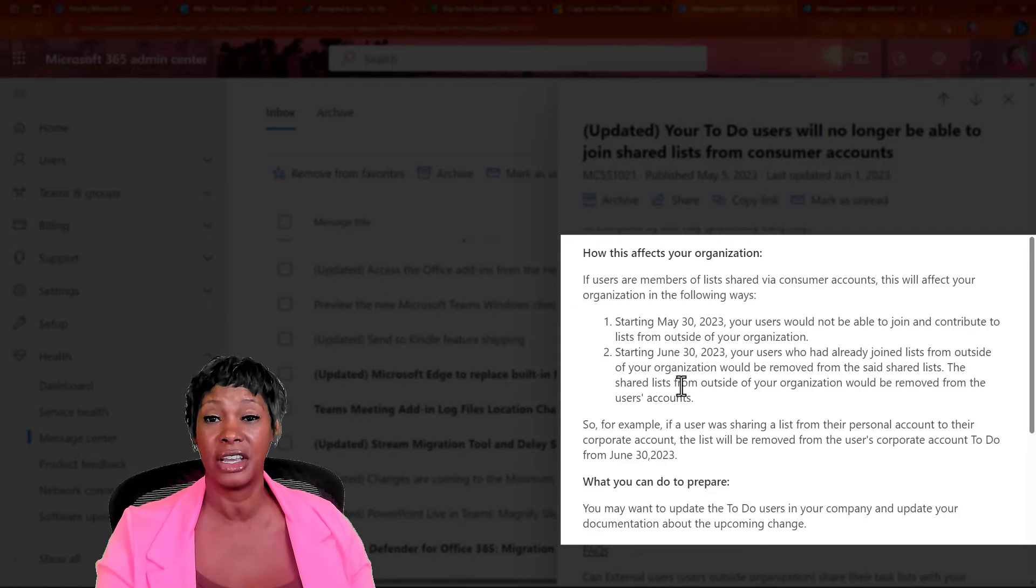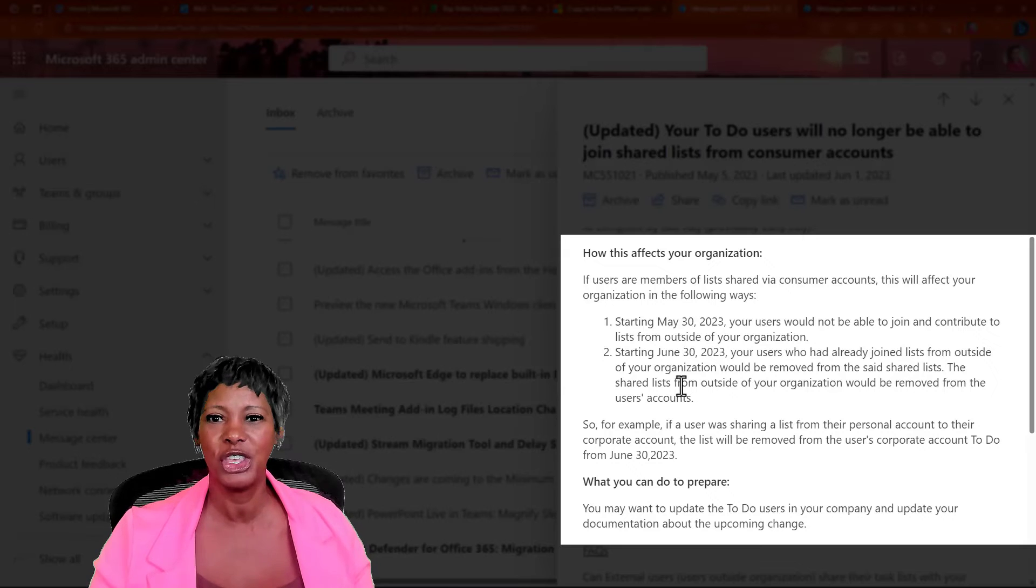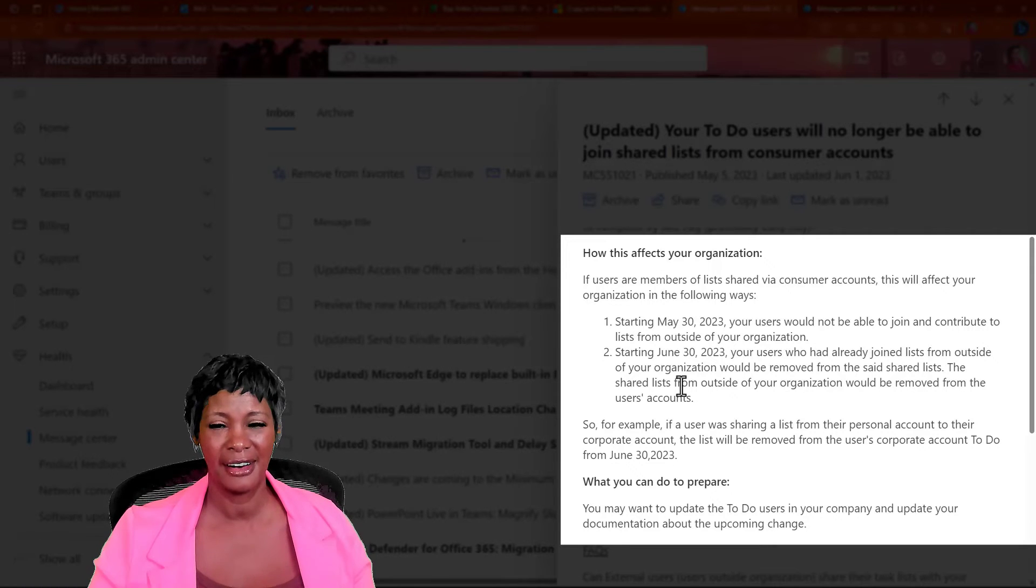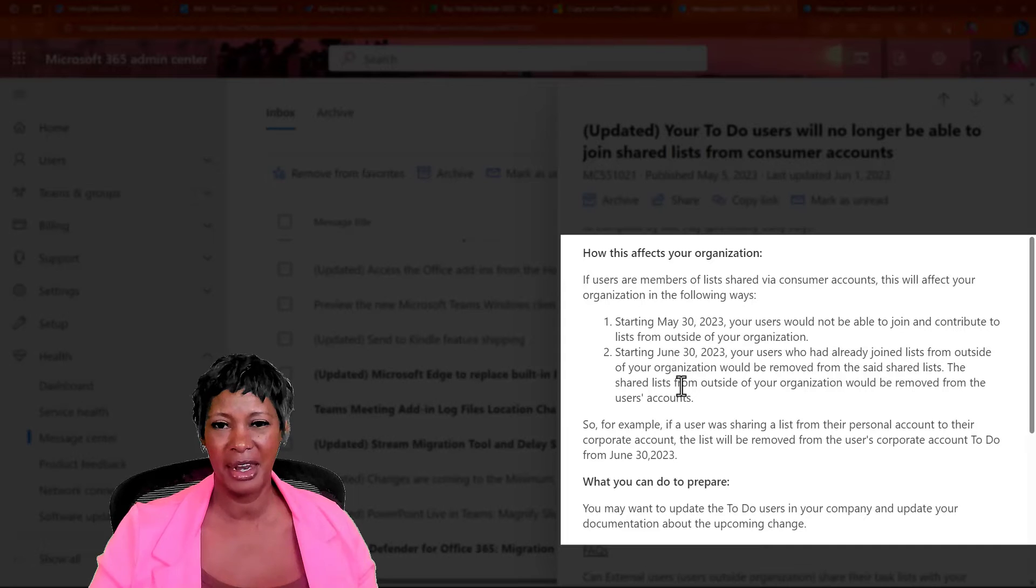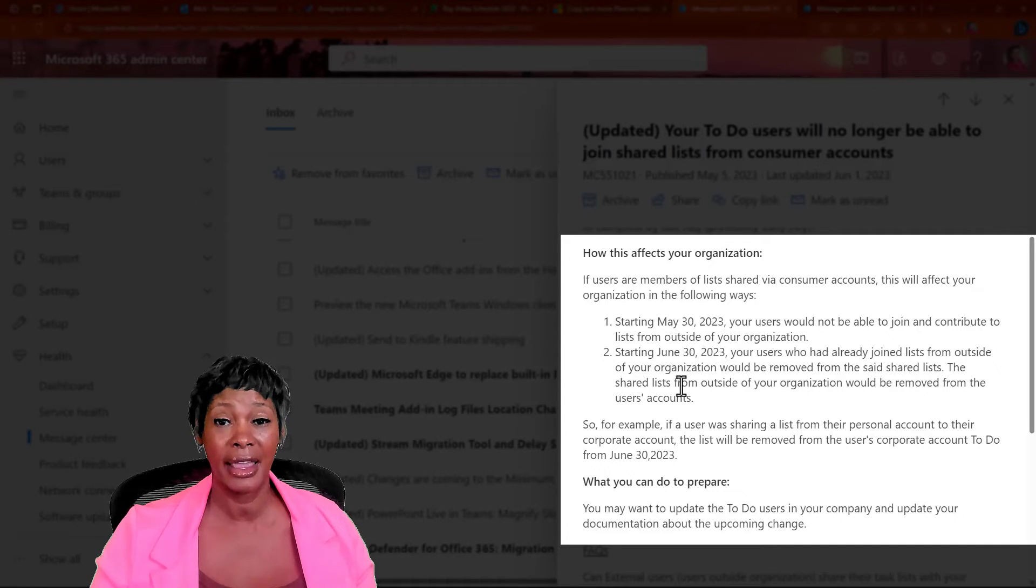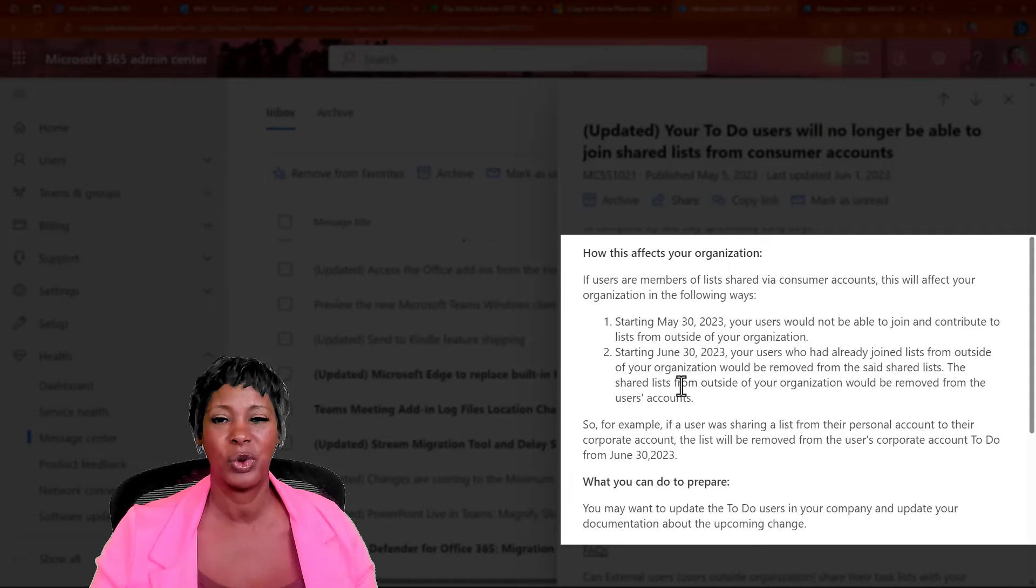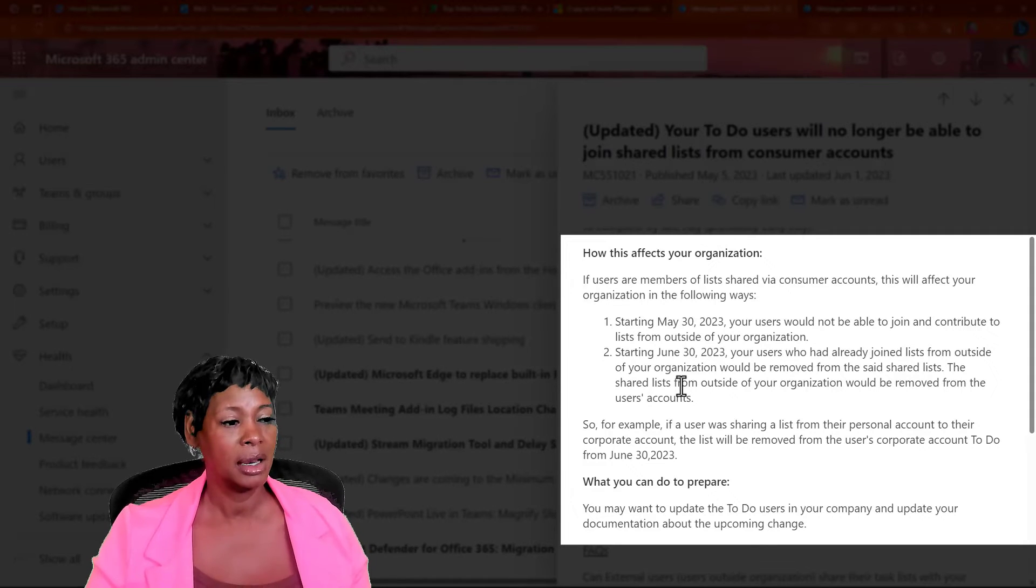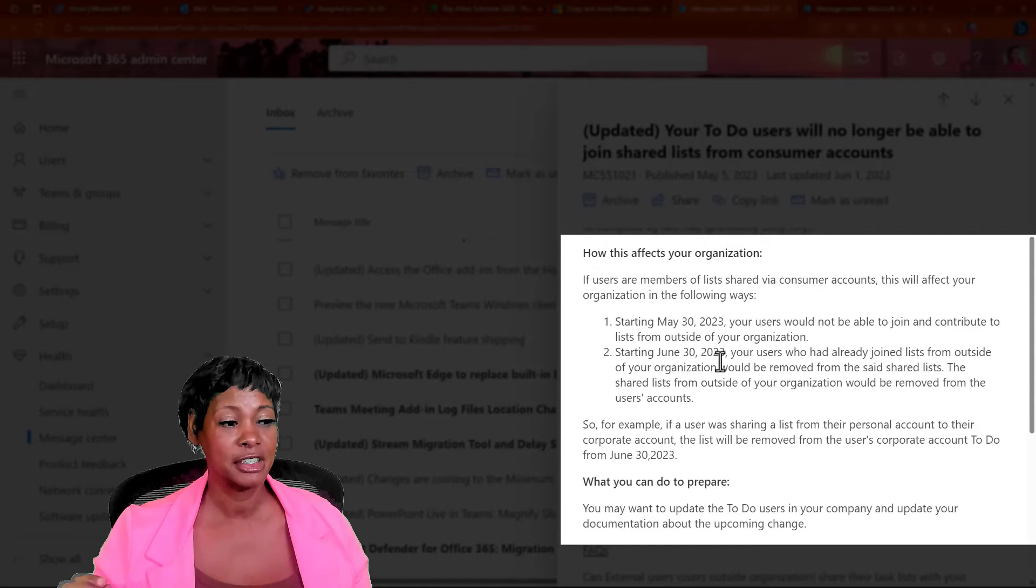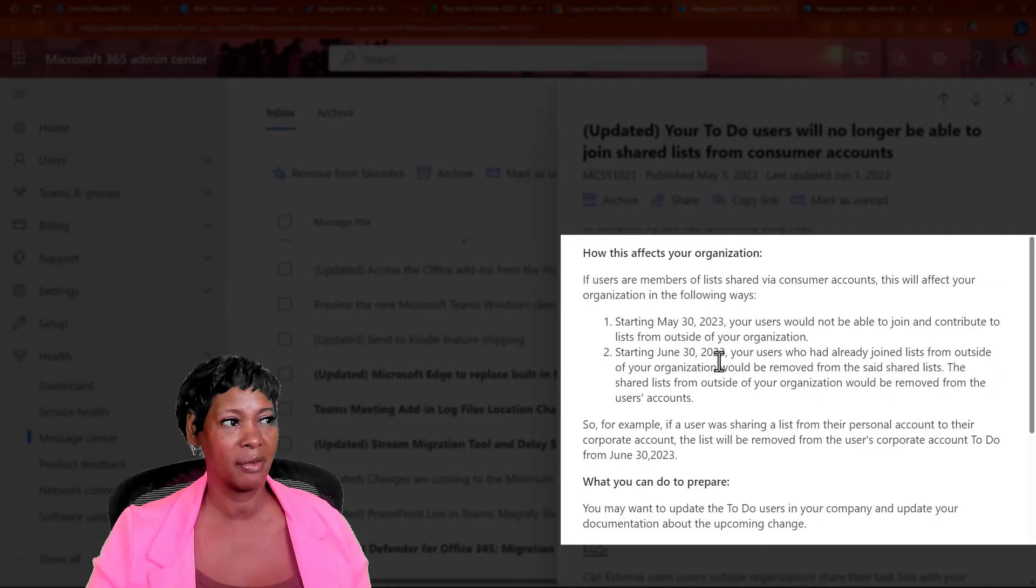Now, if any organizations share tasks with you, you will not see them anymore. So, keep that in mind. If you've shared this with some of your clients, let them know that that task will not appear with them starting, this happened in June of 2023. So, I just want you to be aware of that.